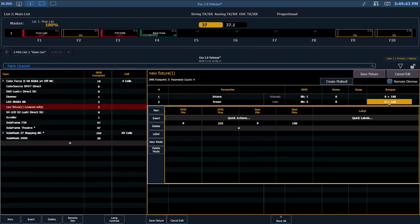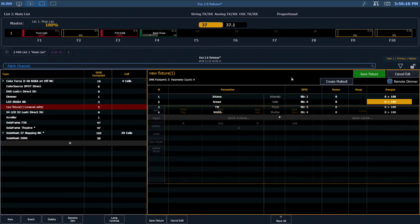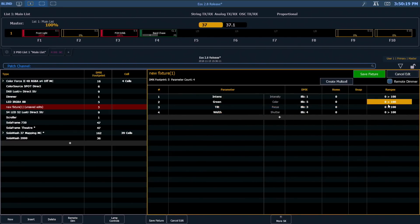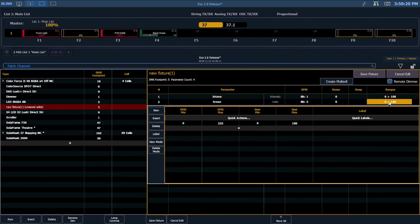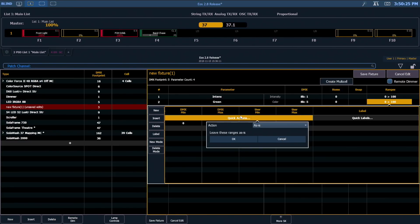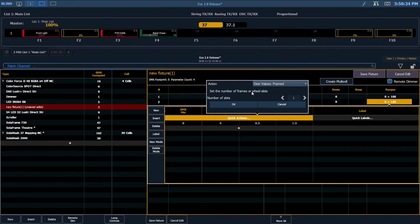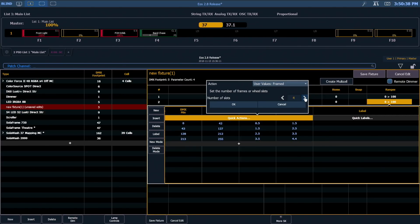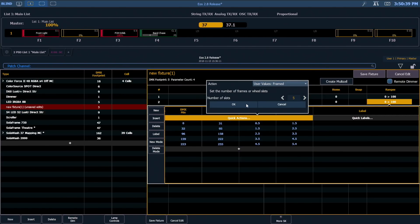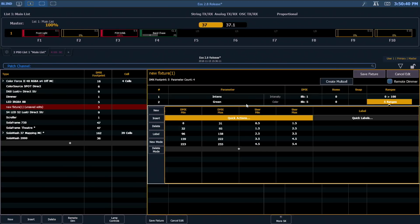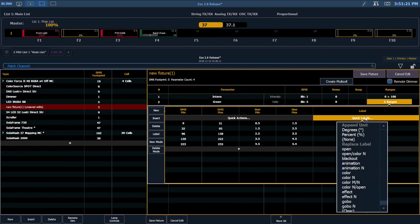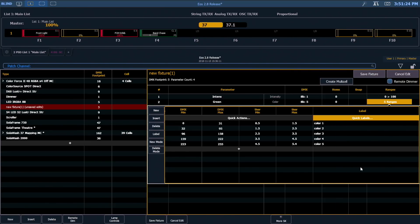We can even open our range field directly from our keypad. If we look at our ranges window, we can open that up and add ranges as we always have. But you now have quick actions. If you click on a quick action, you'll see that we can set the number of frames or wheel slots and very quickly set up a table that's automatically generated for us. We also have quick labels. So if we just very quickly want to come in and put in color frame numbers, we don't have to go in and type all those individually.